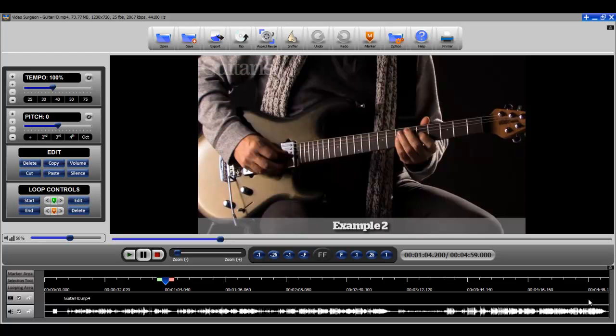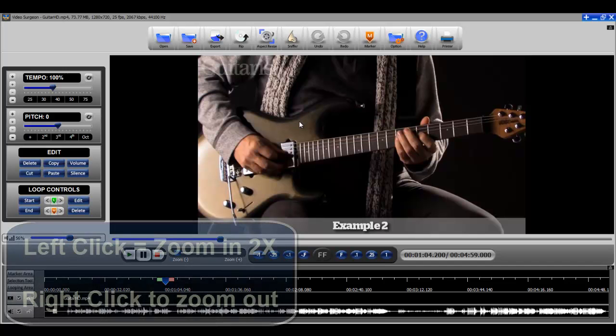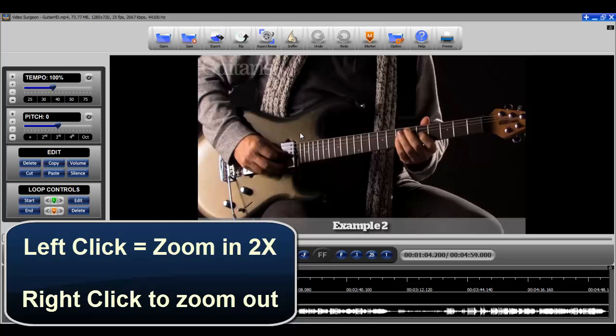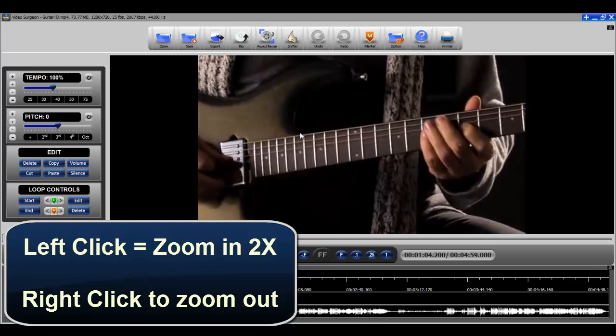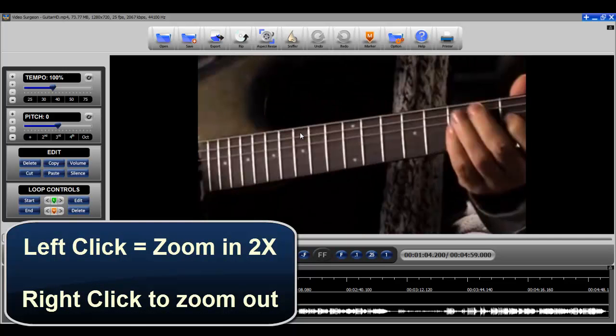Now with regard to zooming, there are really three ways to do this. One is simply to use your mouse to left click and that zooms in by a two-fold magnitude every time that you do it or right click to zoom out.